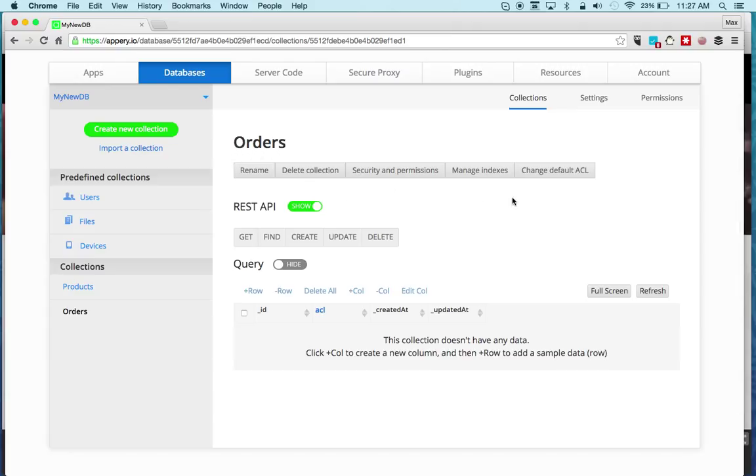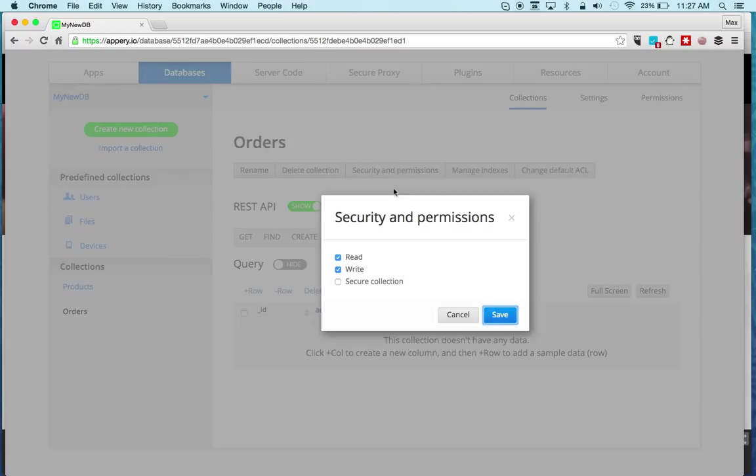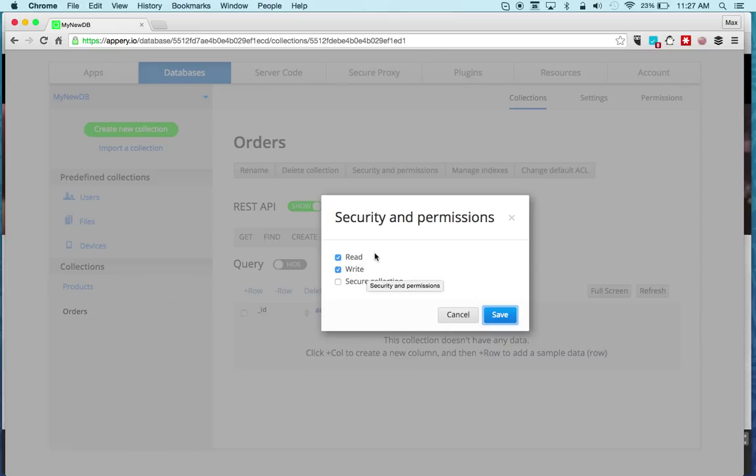This is the collection name and then these are some actions you can do in this collection. You can rename, delete the collection. Security allows you to make the collection read-only or write-only. In other words, when you do requests you can only read data or maybe you can only write data.